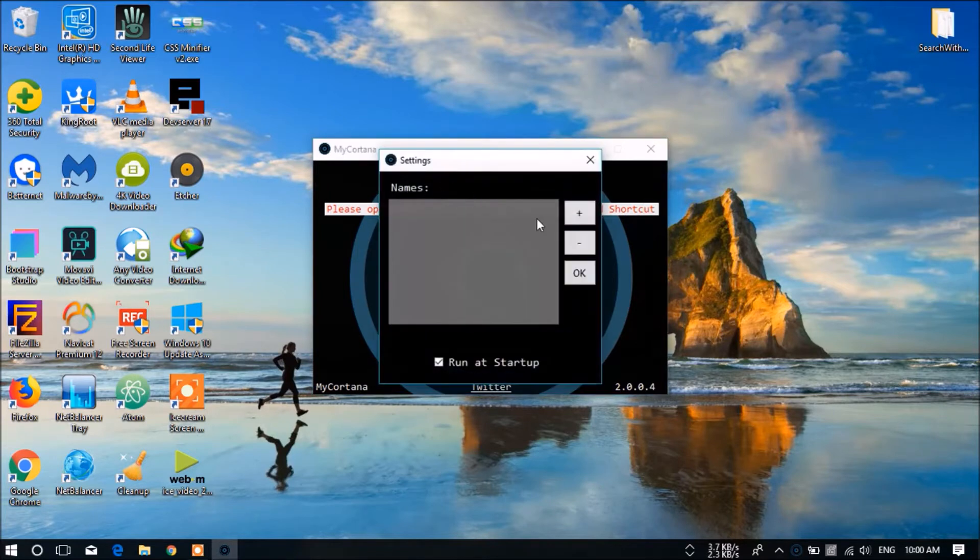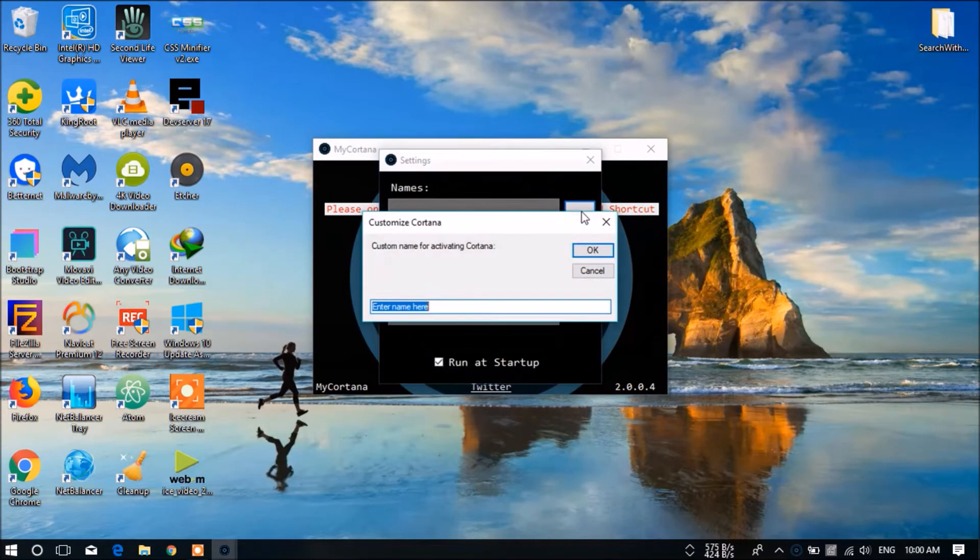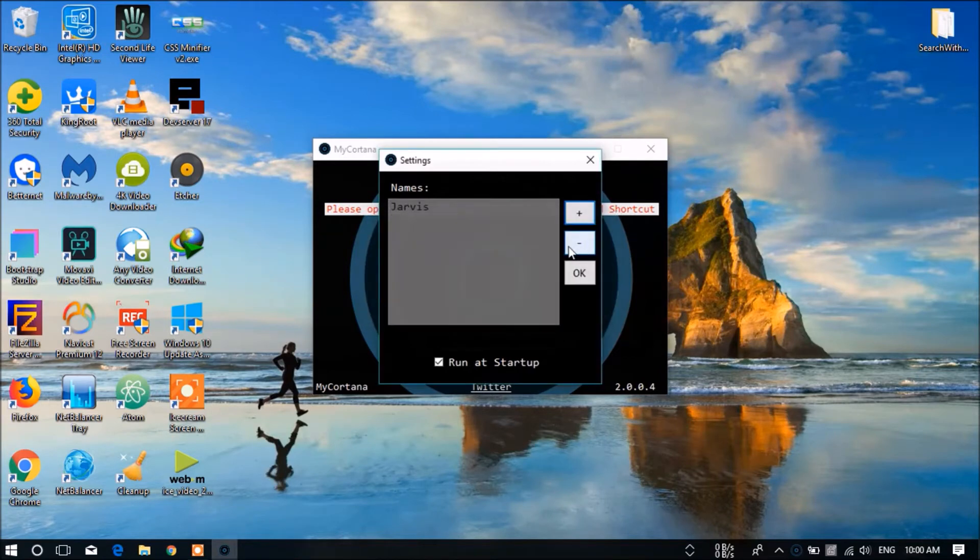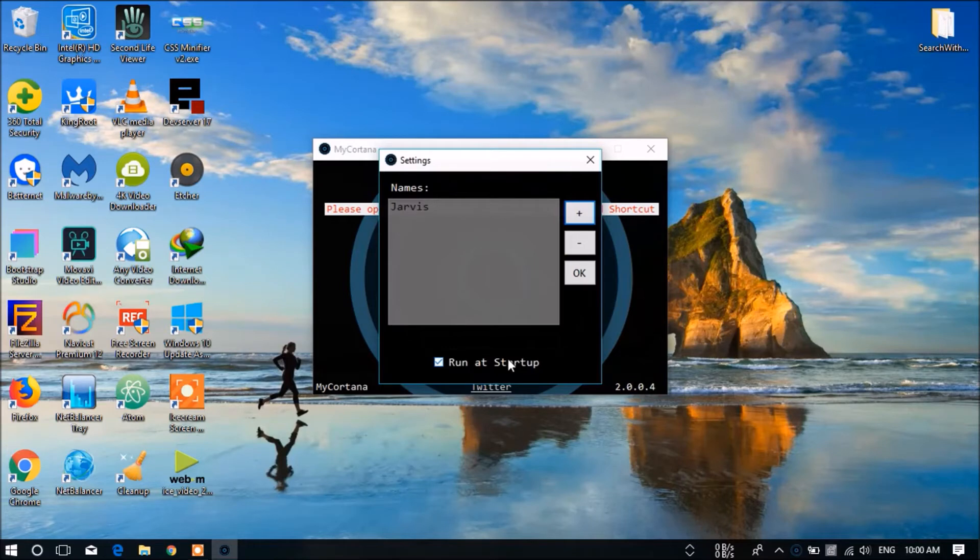In the settings, you can add some names. Example: Jarvis. You need to give OK. This is optional.